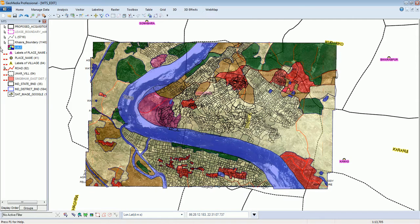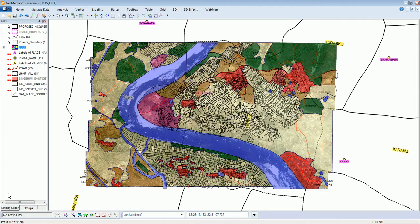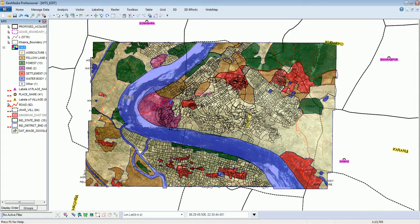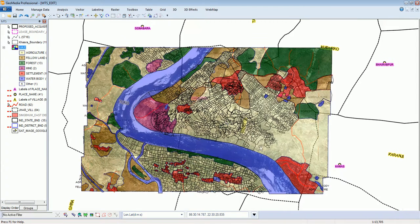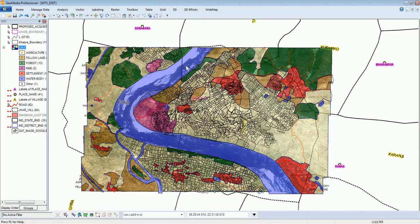Here you can see different land classes available for this mining area. Most of the area is agricultural land, these are fallow lands, these are the existing mining areas, these are forest patches, and all these are rivers and different water bodies. Everything has been mapped from a recent high-resolution image.